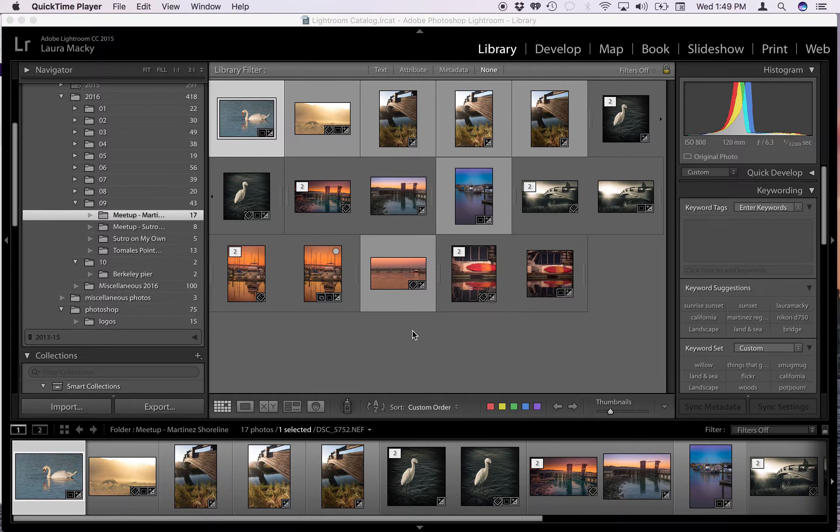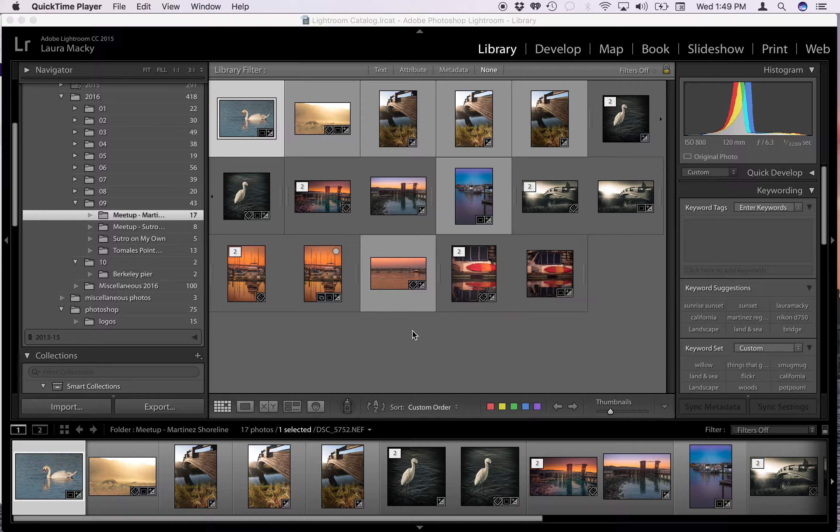Hello everyone. People have been asking me how do I resize my photos in Lightroom, so I thought I'd go ahead and show you how I do it.